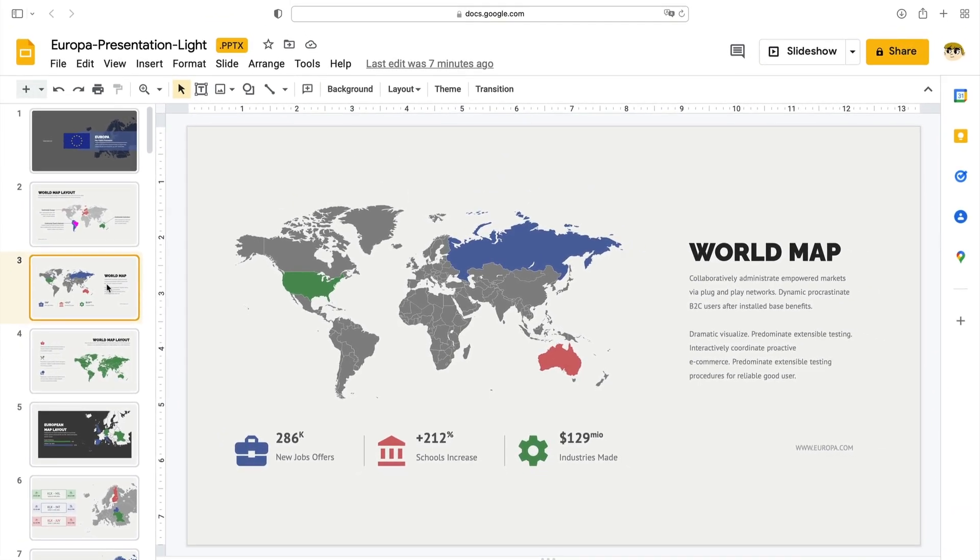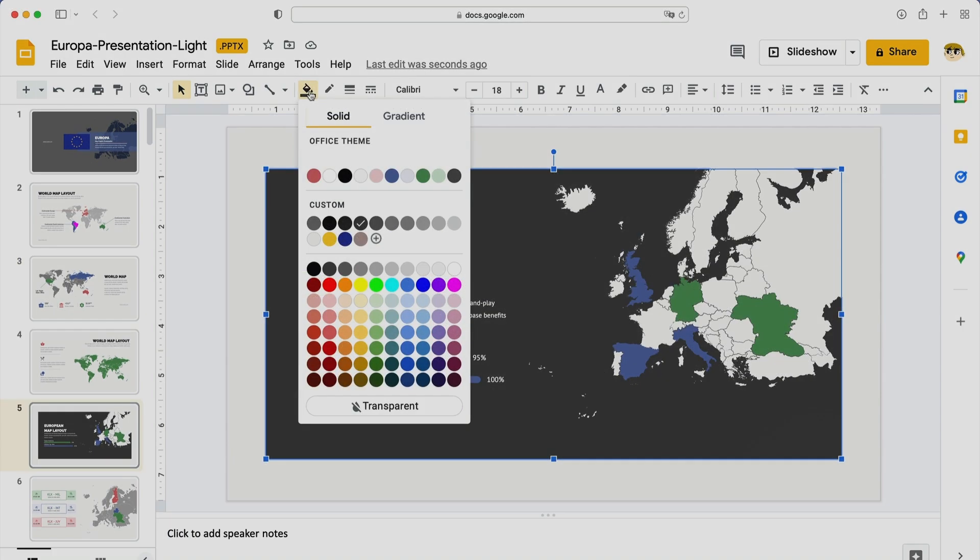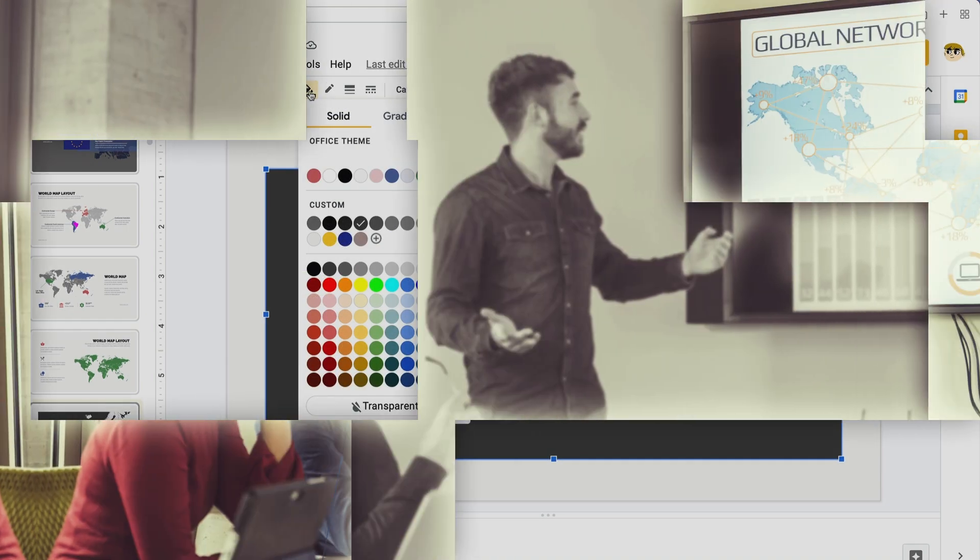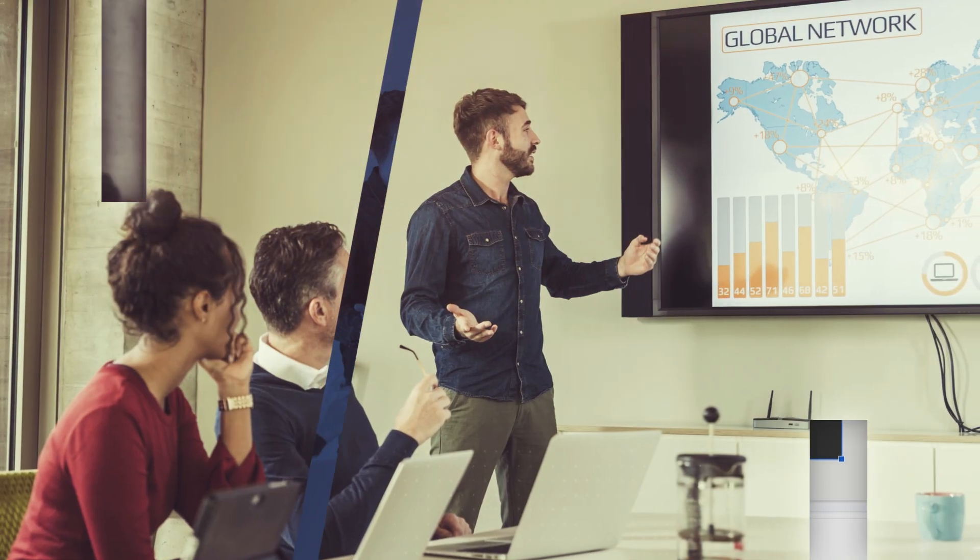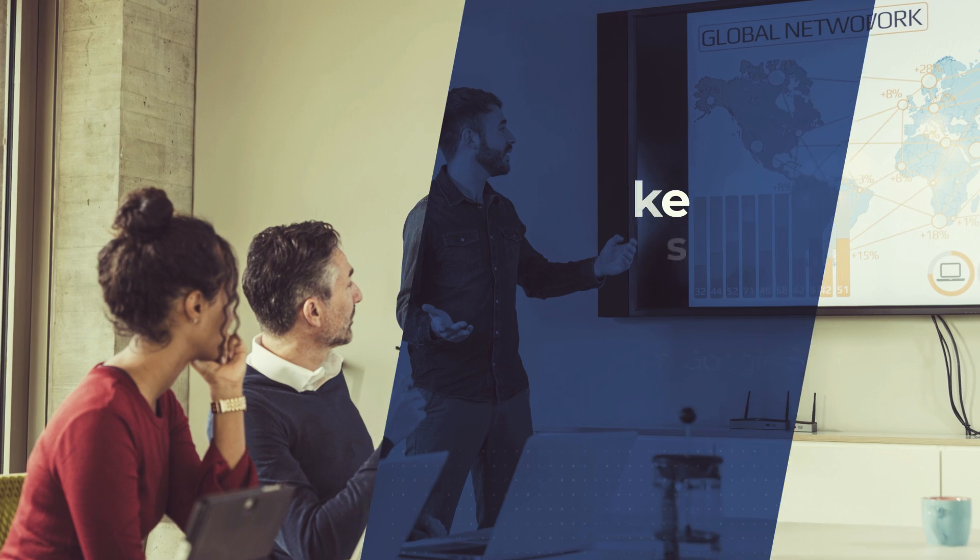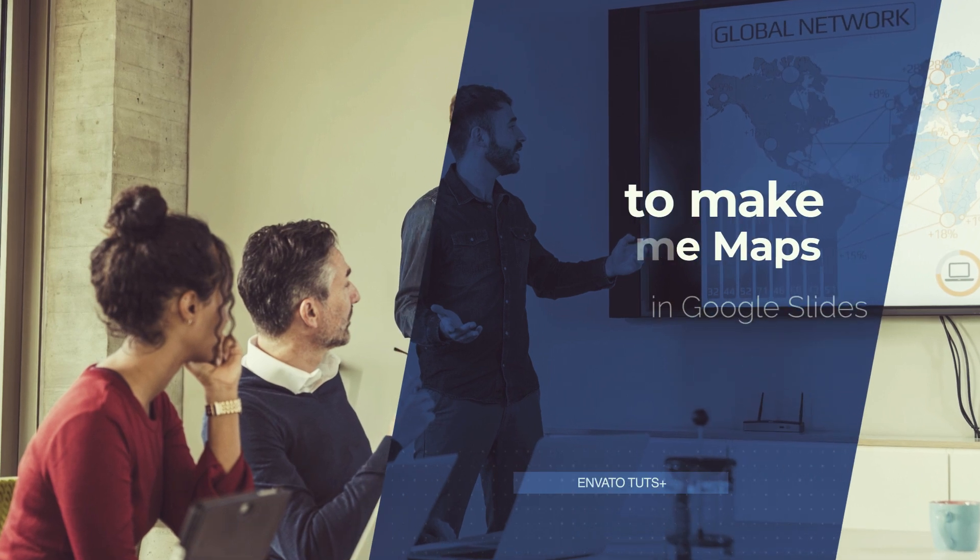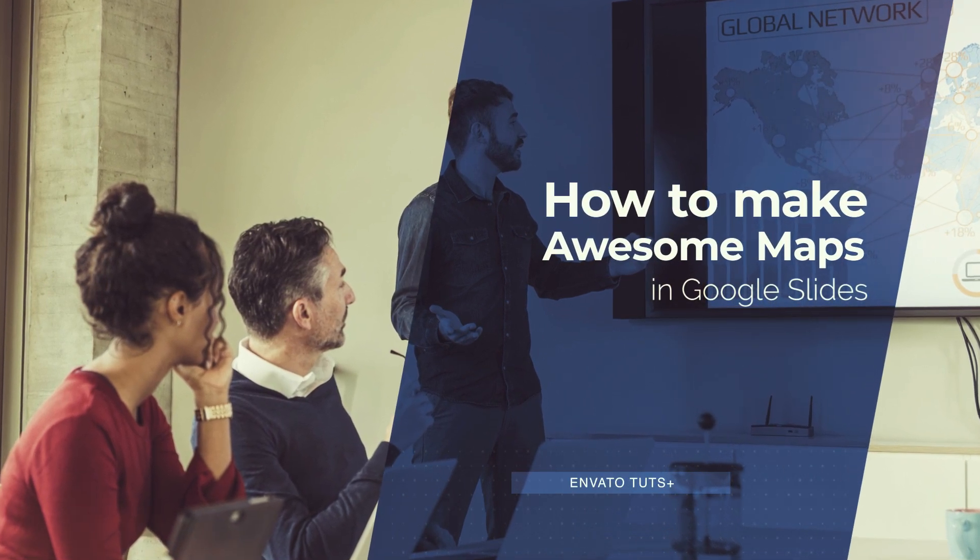These help you create powerful visuals to showcase your geographic footprint. They'll impress any audience. In this screencast, I'm going to show you how to quickly make awesome maps in Google Slides with templates.